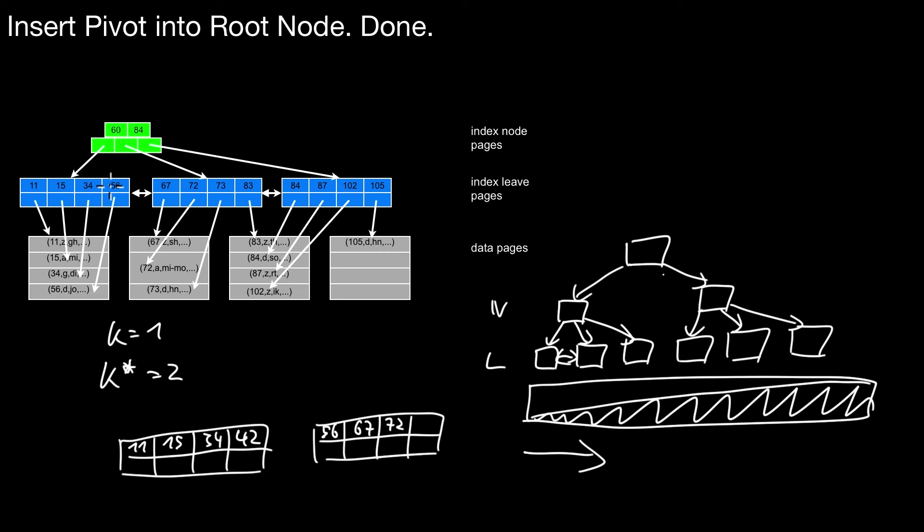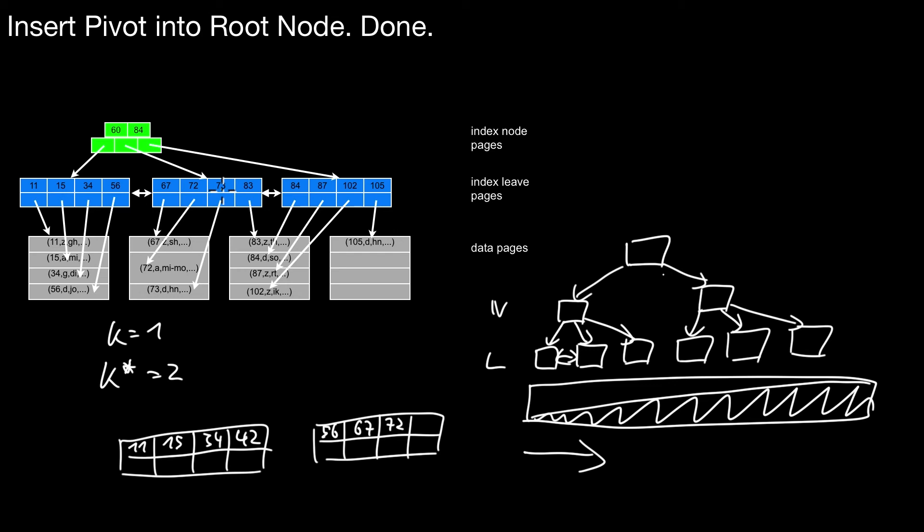The decision how much space you leave available for newly inserted entries depends on how many inserts you expect. So that's the tuning parameter. And how to tune that parameter, how to set that parameter highly depends on the workload, the number of inserts you expect. So bottom line, if you have a big data set and you want to create an index, you don't have an index yet on a specific attribute, don't do it like this. That is more expensive. I mean, if it's a small data set like here, it won't make a big difference. But for bigger data sets, it makes a difference. And then you shouldn't do this.